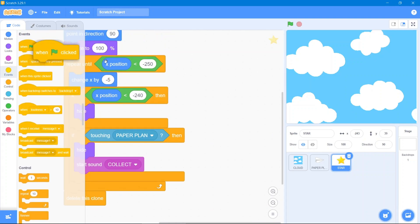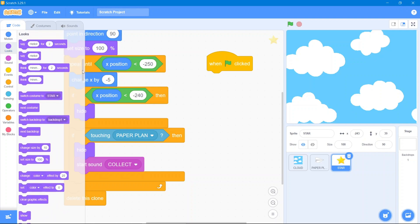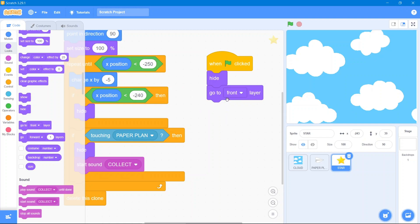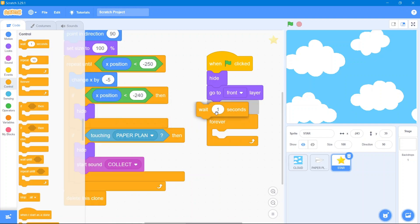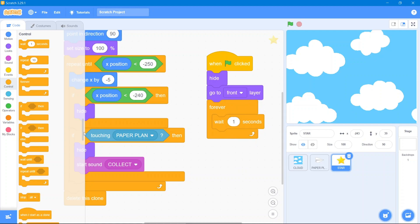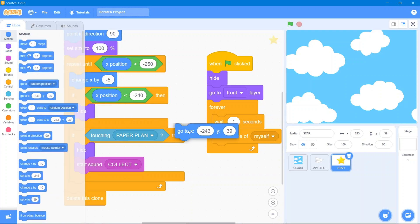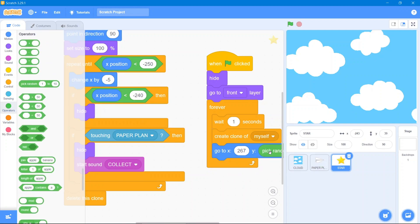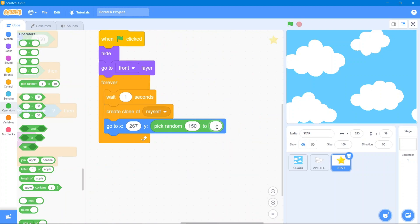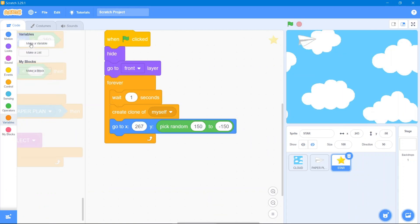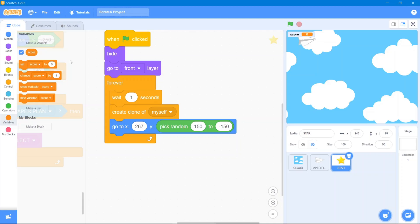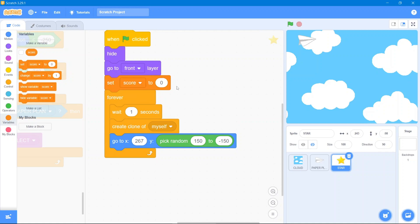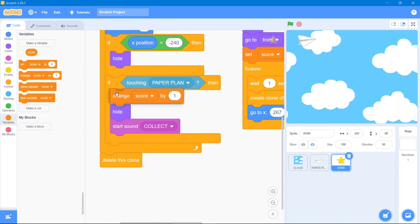For the second code block: go to the Events block when the flag has been clicked. Go to the Looks block — use hide and go to front layer. Go to the Control block, use forever with some wait, then create clone of myself. Go to the Motion block — use coordinates like x equals 267, which is the right-edge spawn location. Go to the Operators block — use pick random, for example 150 to negative 150. Now add a variable called score, hide it, and use set score to zero. When it touches the paper plane it will change score.